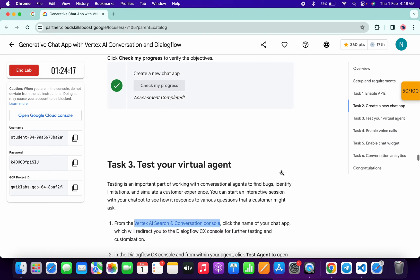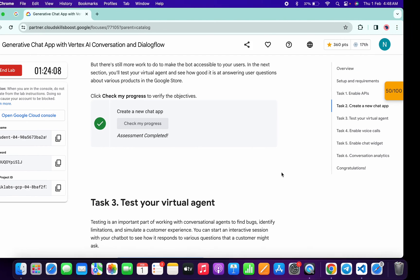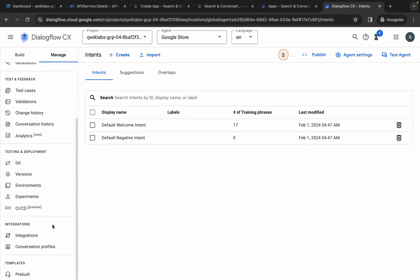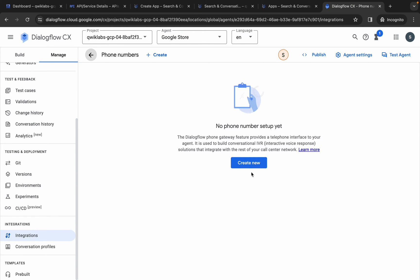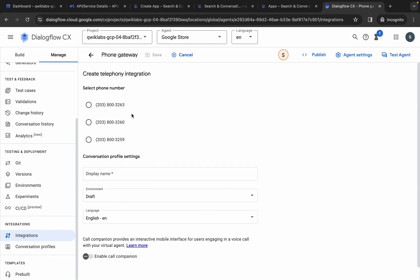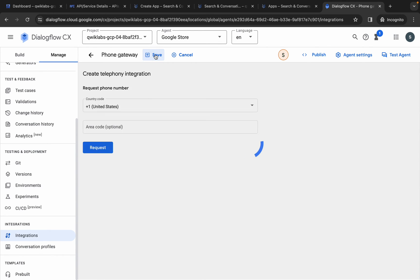Also, if you don't get a green tick on task number two, no need to wait — you will get a full score on task number two without any issue. Now click on the manage option, scroll down, click on integration, then click on the manage button, then click on create. Choose United States and click on request. Choose any number, type 'quick lab' as the display name, and click save — that's the first change done.